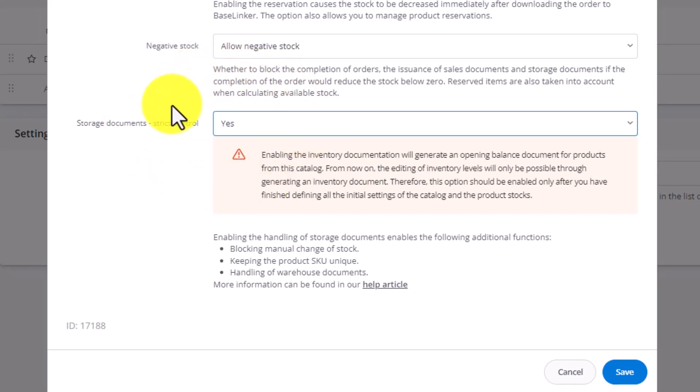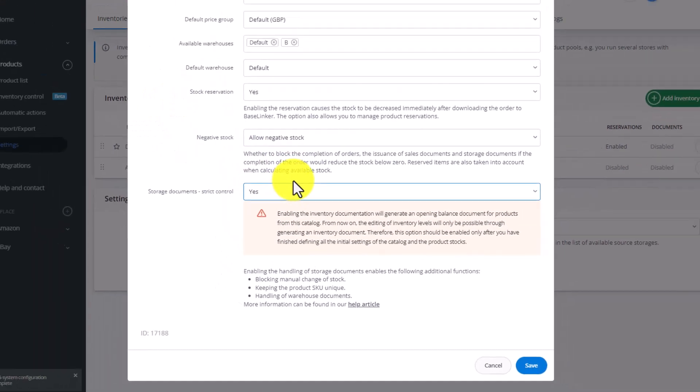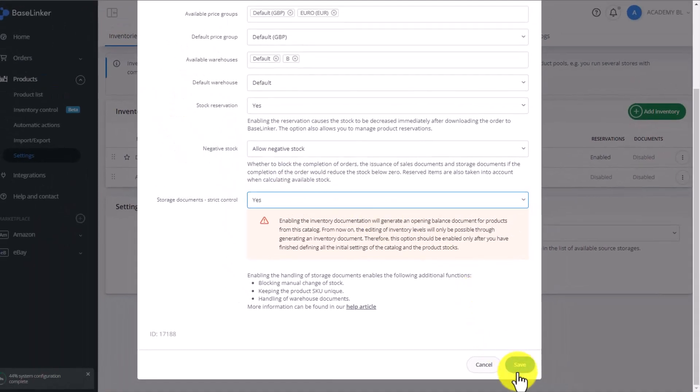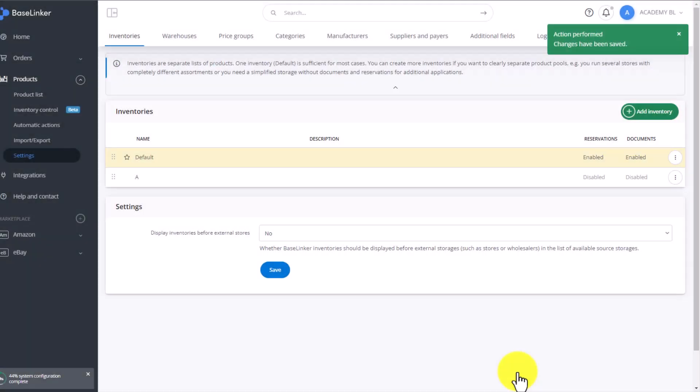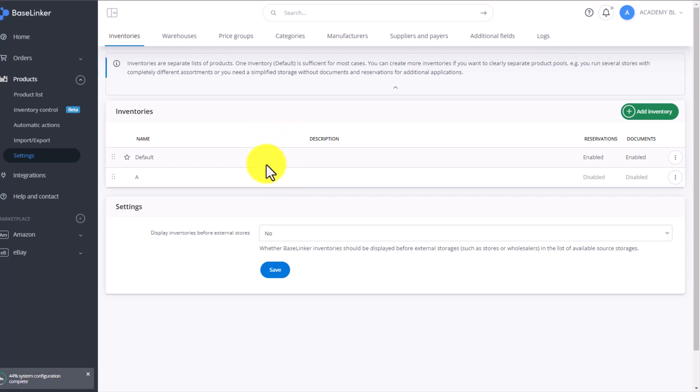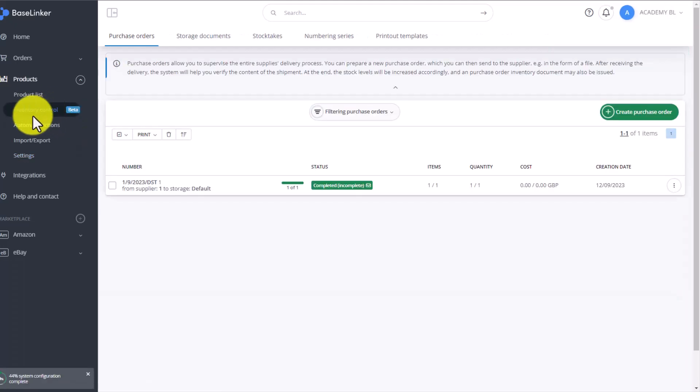We change the setting to Yes and click Save. The strict storage control has now been switched on for this inventory. Now, in the Inventory Control tab, we'll be able to see all of our documents.